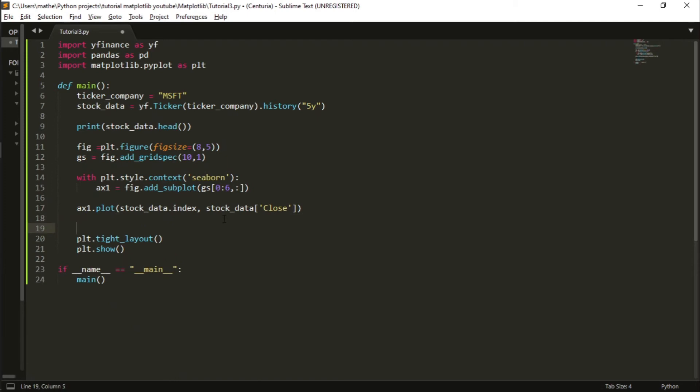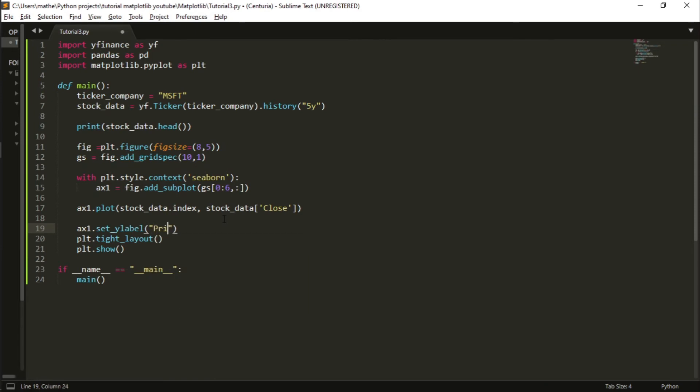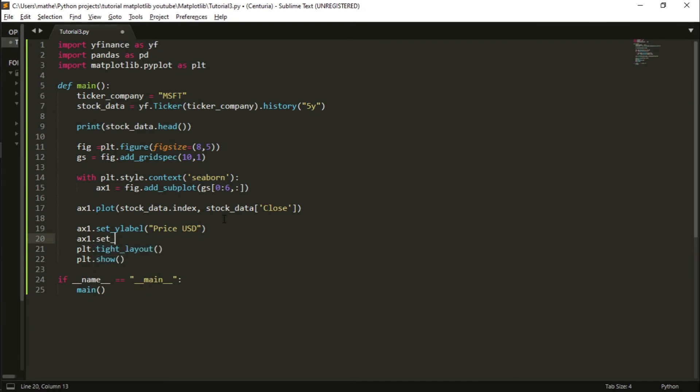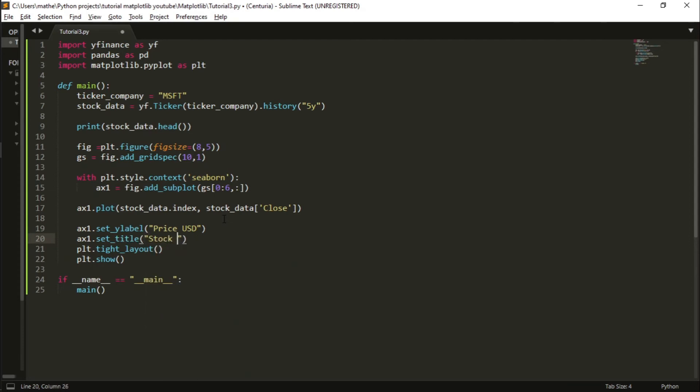After we plot, we are going to change some things. For instance, in the axis, ax1.set_ylabel, I write 'Price in US$'. And I also define a title: 'Stock Price' from ticker company - very simple.